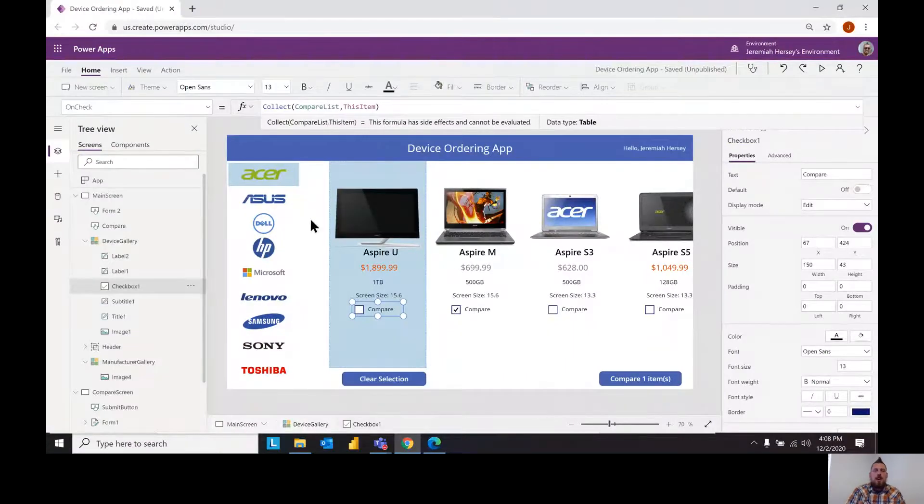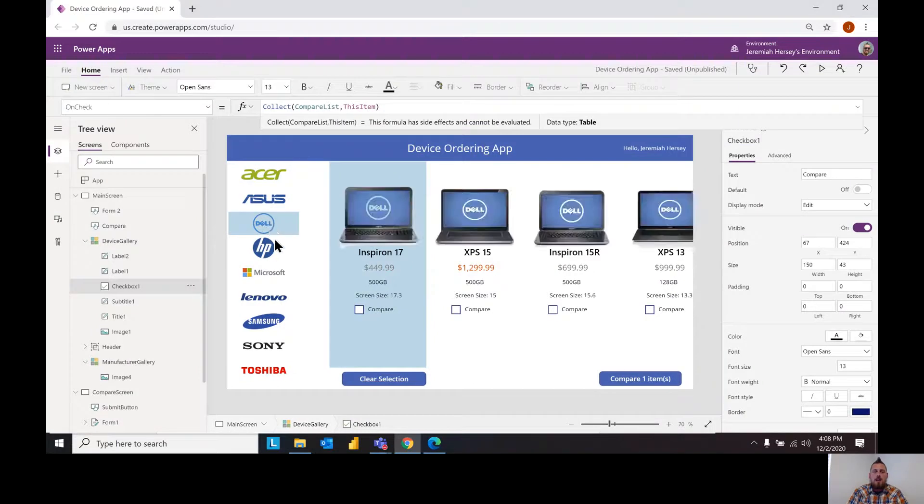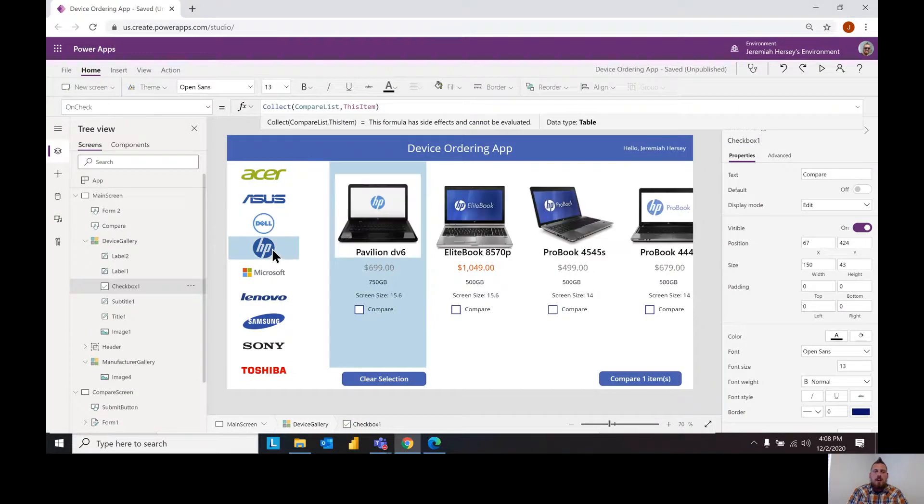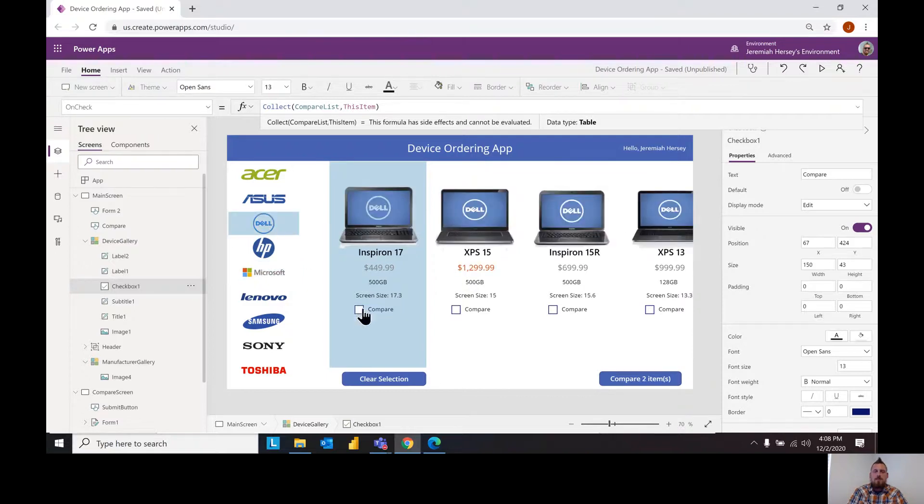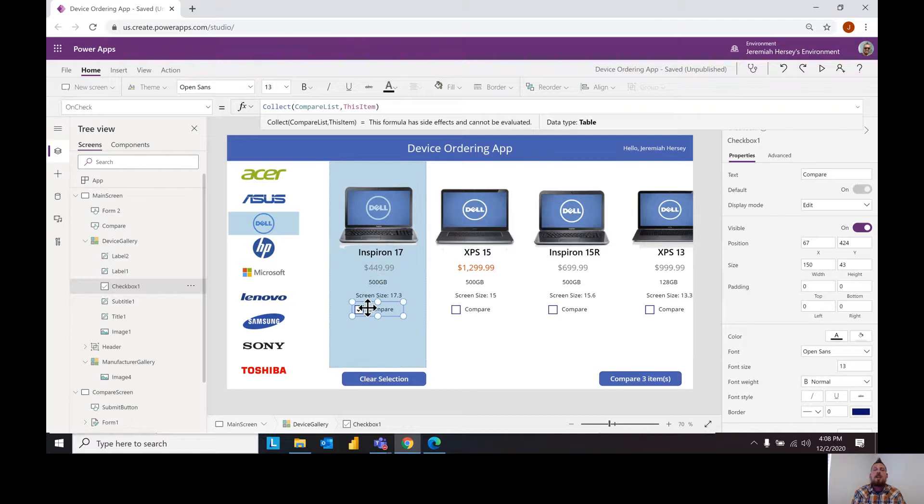So here I have created a device ordering app and as you select the manufacturer on the left, the different laptops pop up and you can compare the different types. So today what we're going to be talking about is the compare list option for Power Apps.